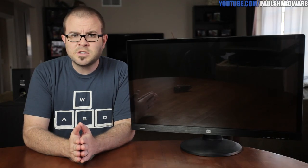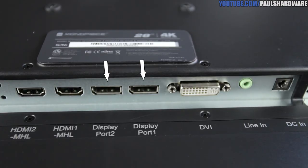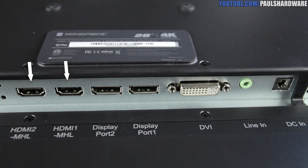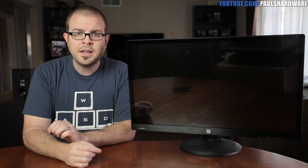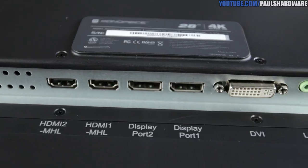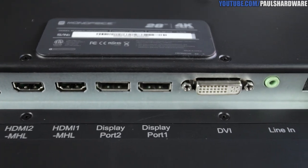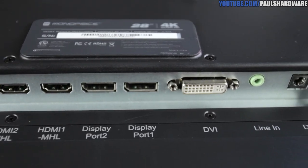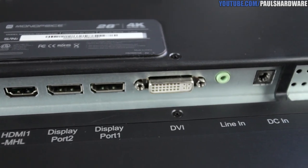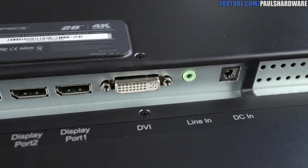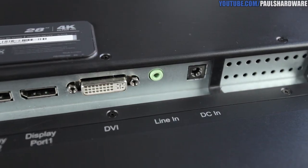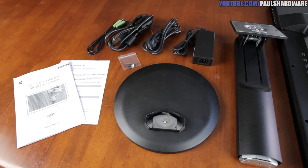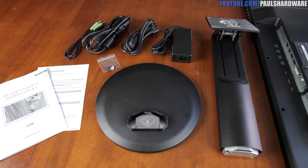For video inputs, there's two DisplayPort 1.2 connectors, which are the only ones you should use if you want 4K at 60Hz. There are also a couple HDMI 1.4As that also have MHL functionality, if you're into that sort of thing. They can do 4K at 30Hz, and finally you get a dual-link DVI that can do 2560x1600, which I thought was nice to include, even though it can't push 4K. Finally, there's a line-in for the two 2-watt speakers and, of course, AC power input.